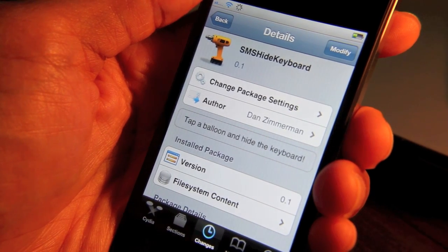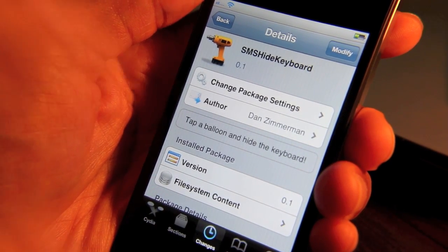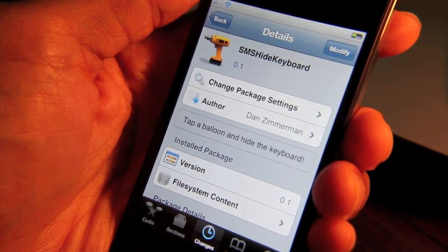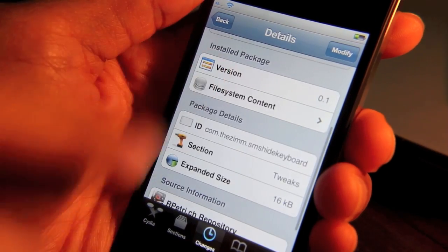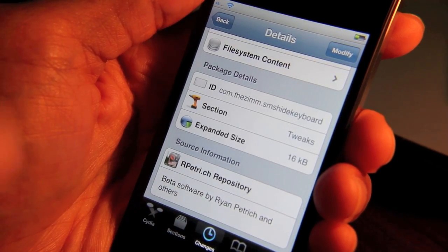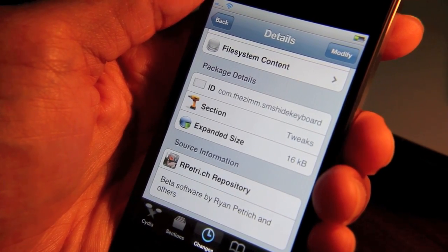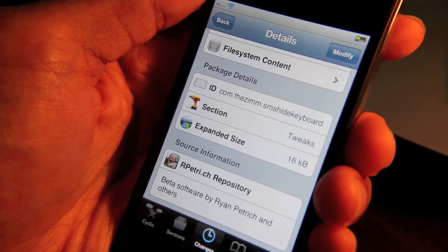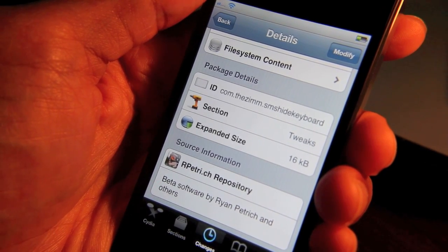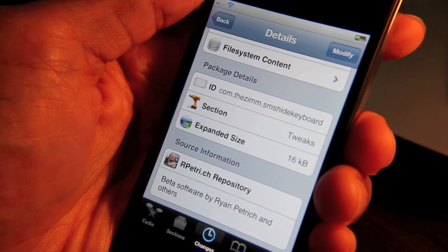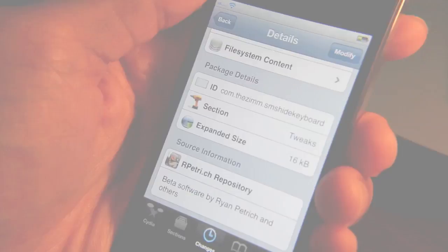So folks, if this looks interesting to you, it's SMS Hide Keyboard. It's available for free on Cydia. It is in Ryan Patrick's repo right now. You'll find some details in the post and in the video description as to where you can get that. Let me know if you have any questions or concerns — this is Jeff with iPhone Download Blog.